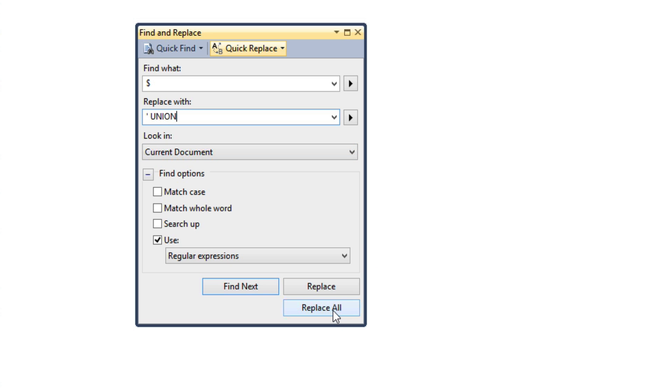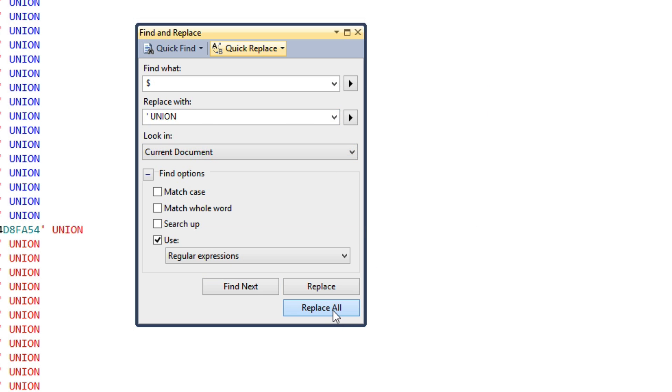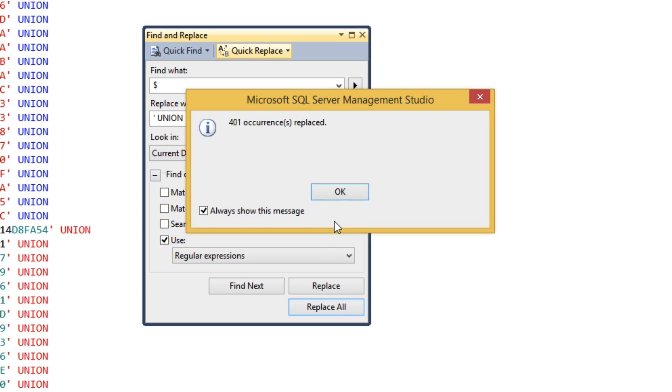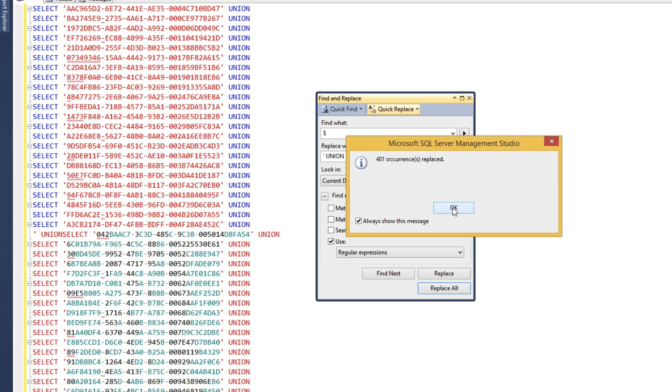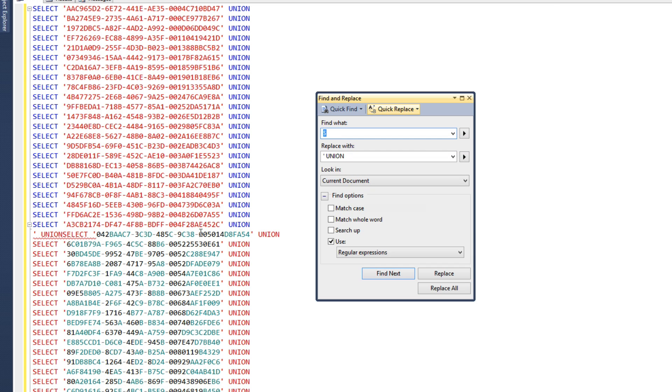We're going to go ahead and do Replace All again. So now you can see we actually have 401 occurrences where we were replaced.